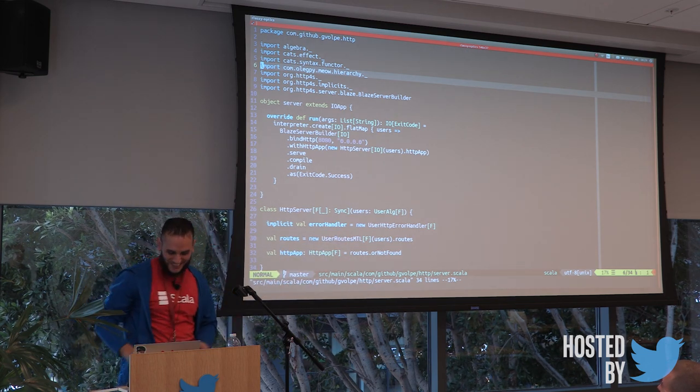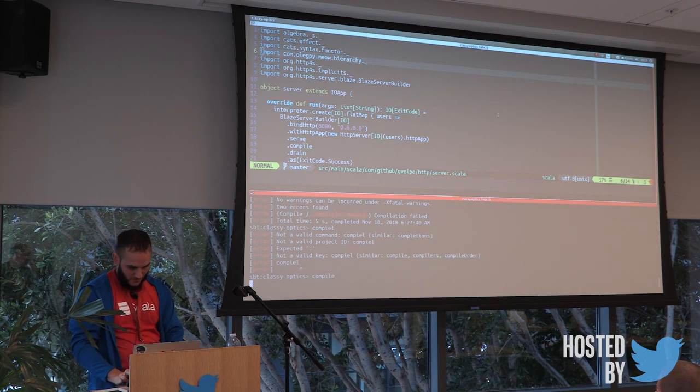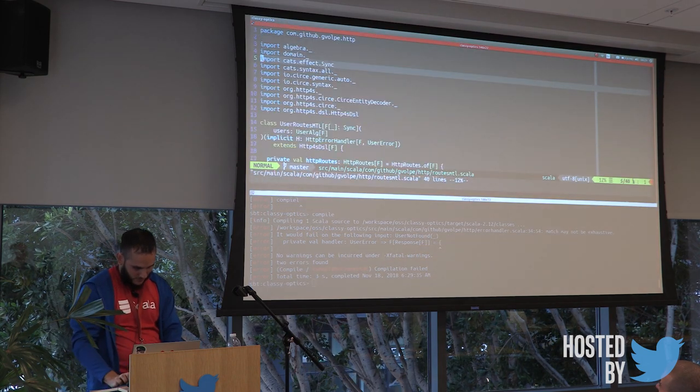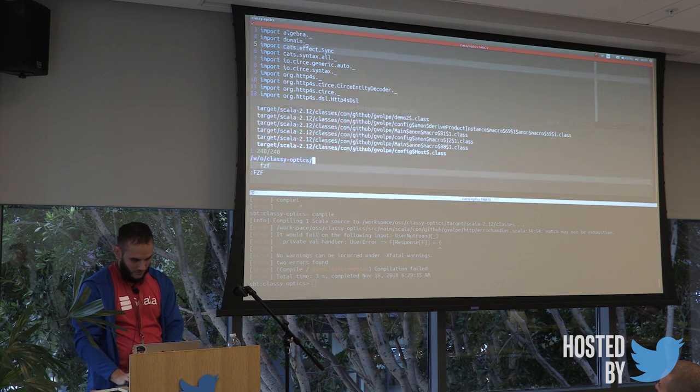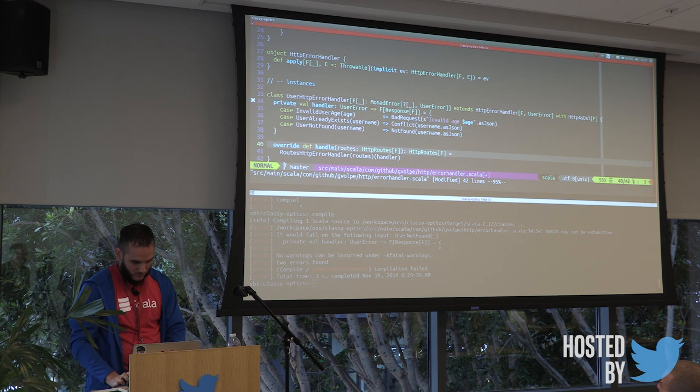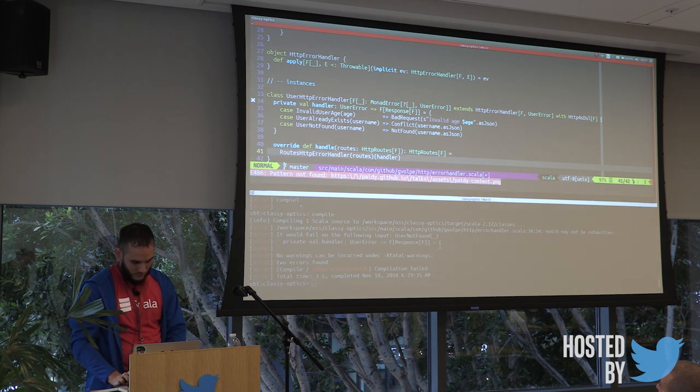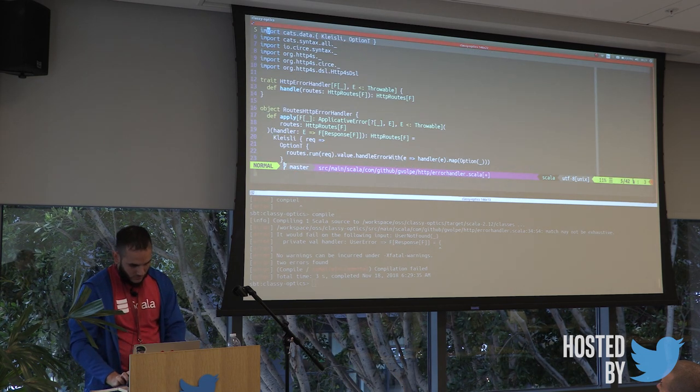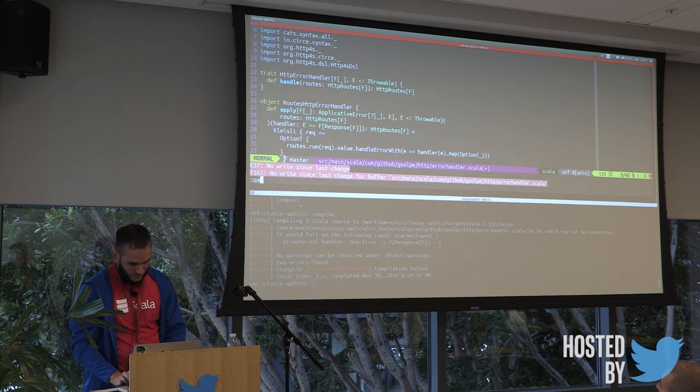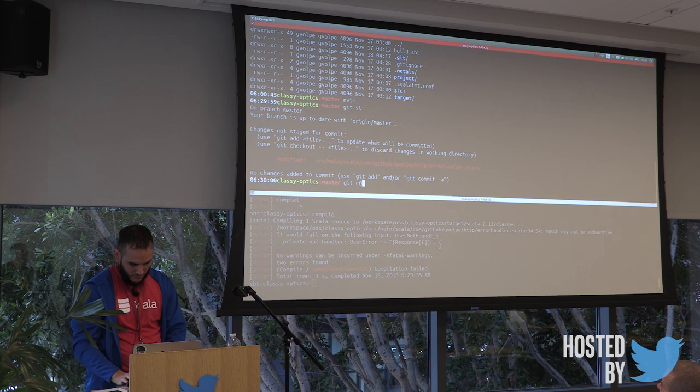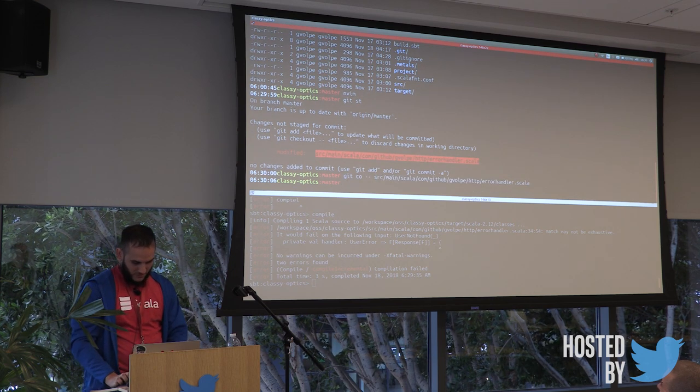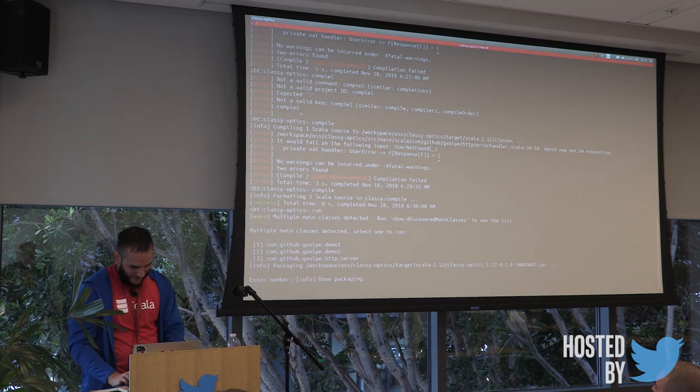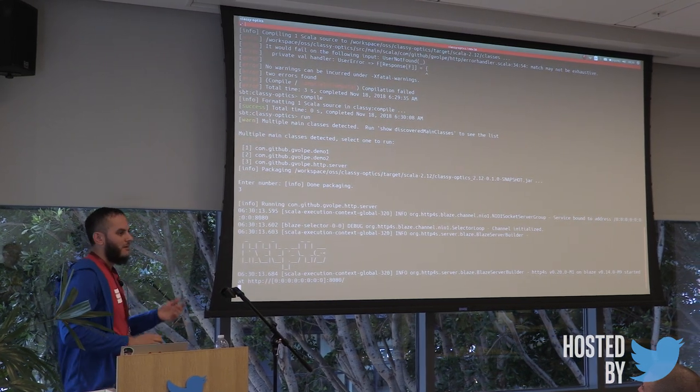So then, yeah, we can try to compile this. Should it compile? Oh, I didn't save the file, probably. Oh, now it should compile. Kind of like a hack. So I can start the HTTP server. And I'm not going to show it so much. But that's all I have.